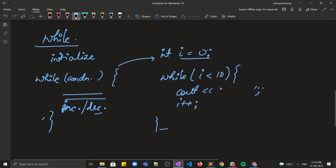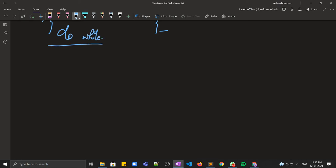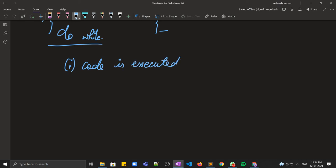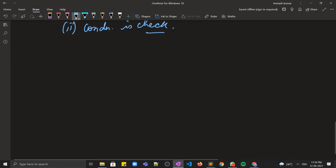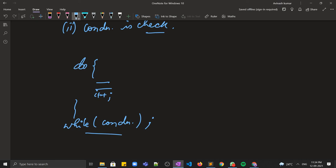Apart from that, we have one more type of loop known as the do-while loop. In do-while, first the code is executed and then the condition is checked. The syntax is similar to the while loop: we write do, then our code block, then while with the condition followed by a semicolon, and the increment operation at the end.